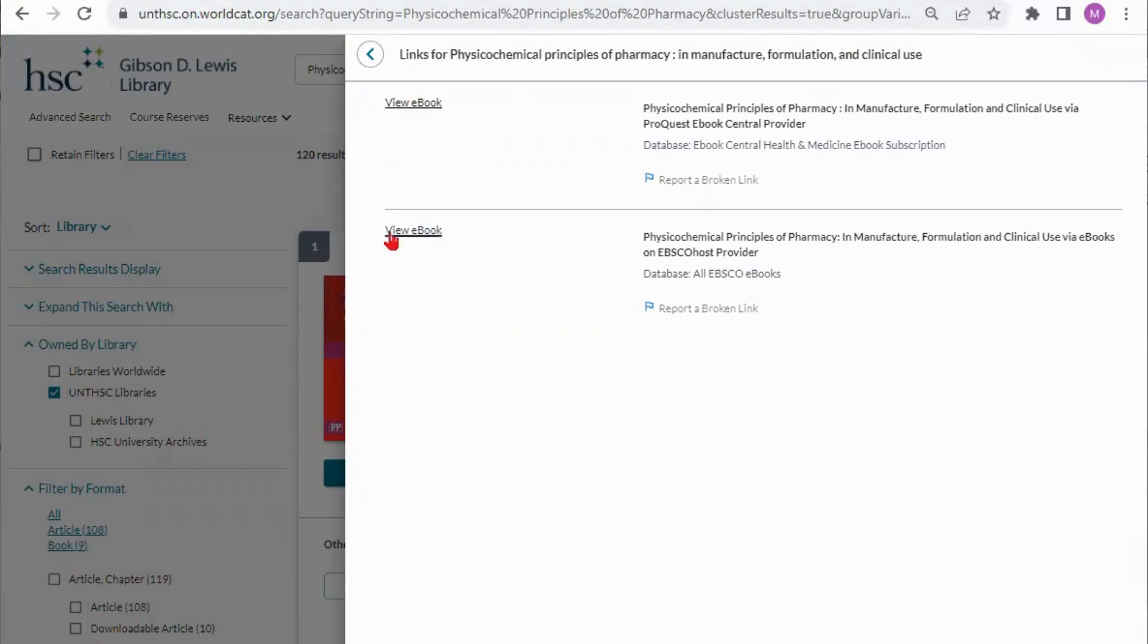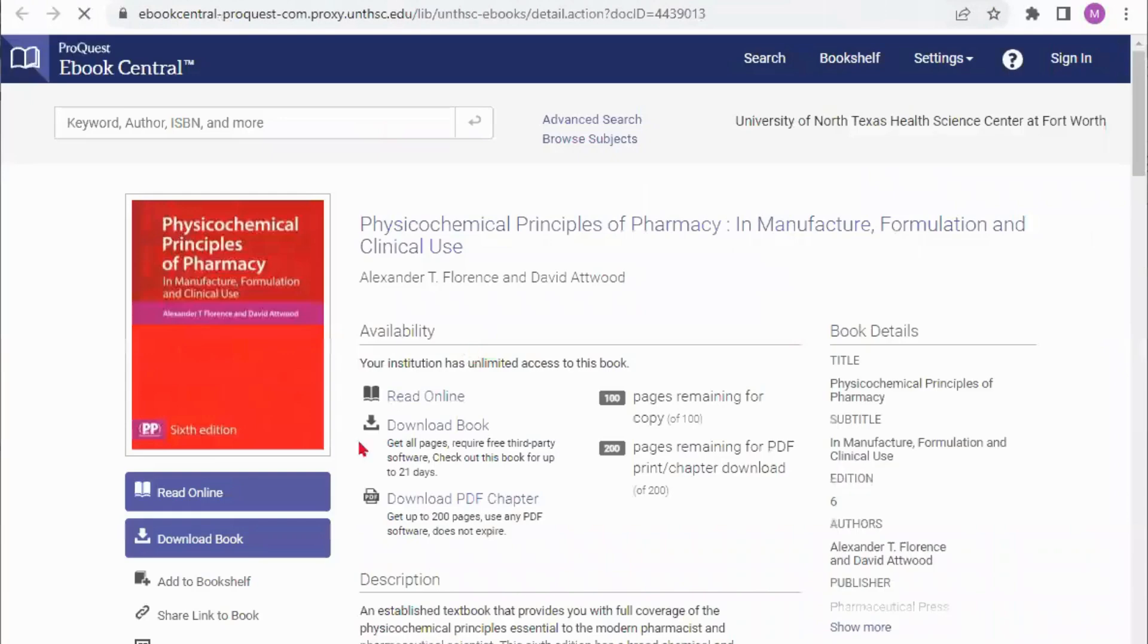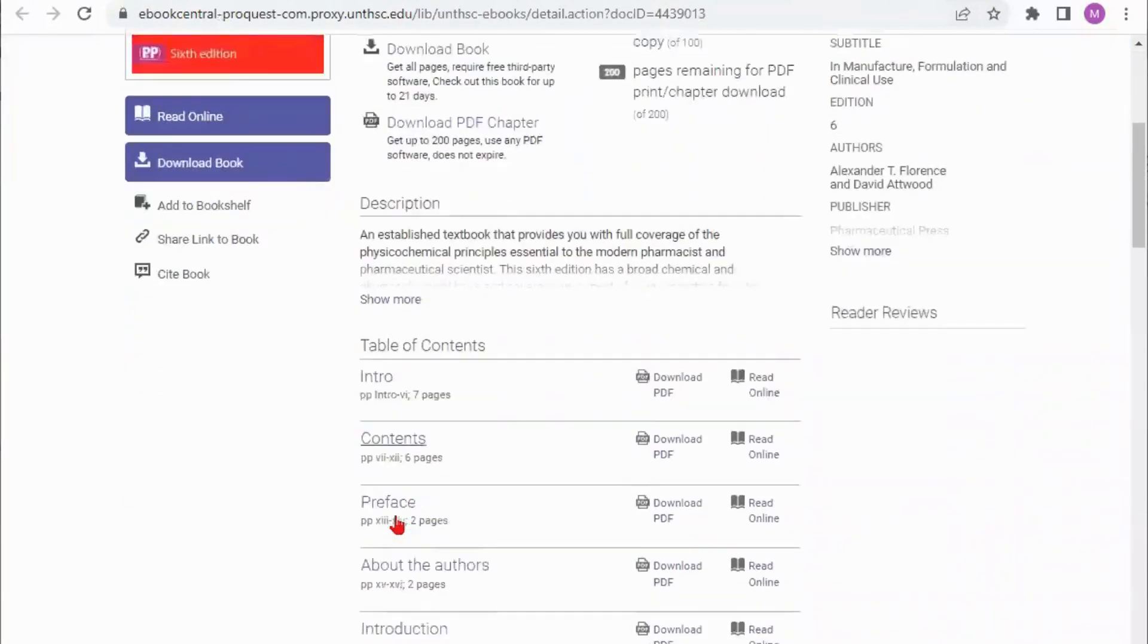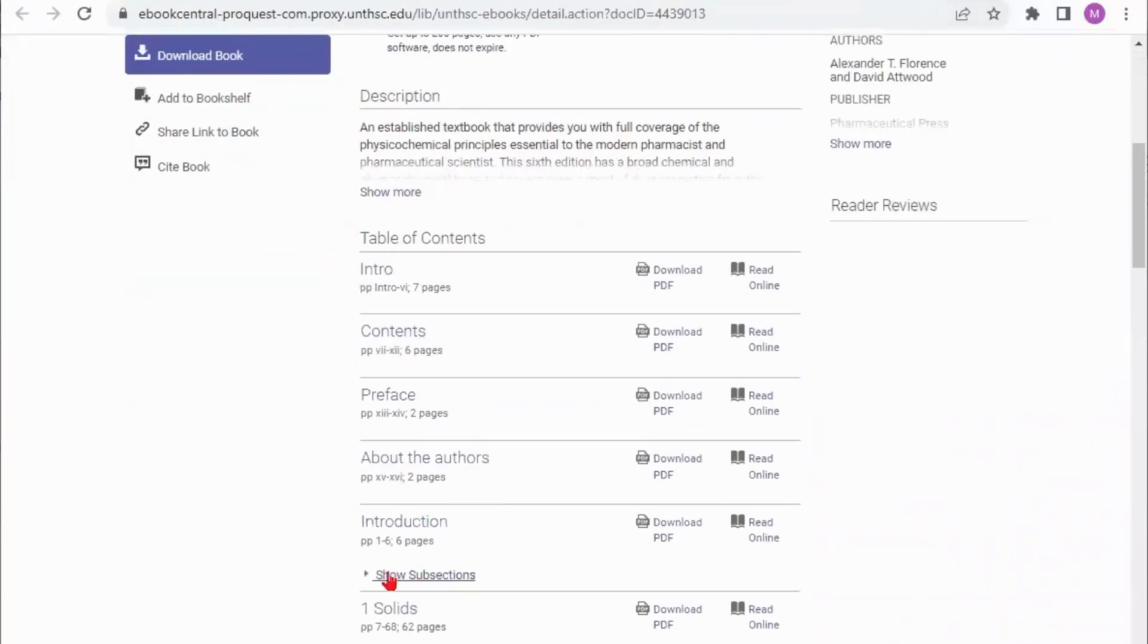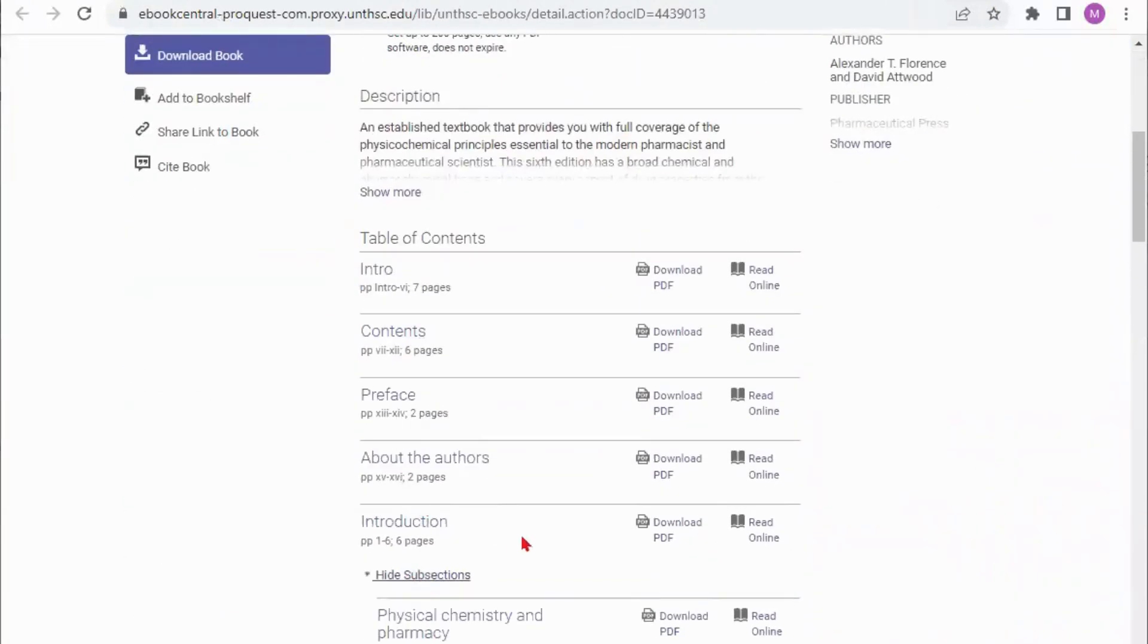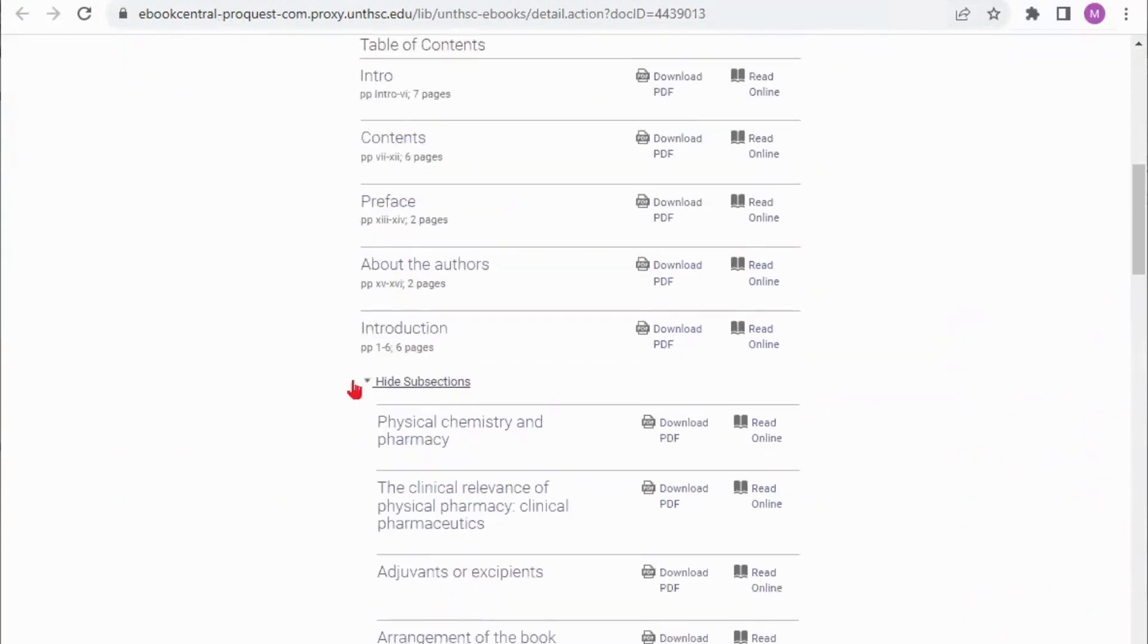Once you are in the database that you need you can download the chapters you might need. The subsections are available as well. You could also just read the book online right where you're at.